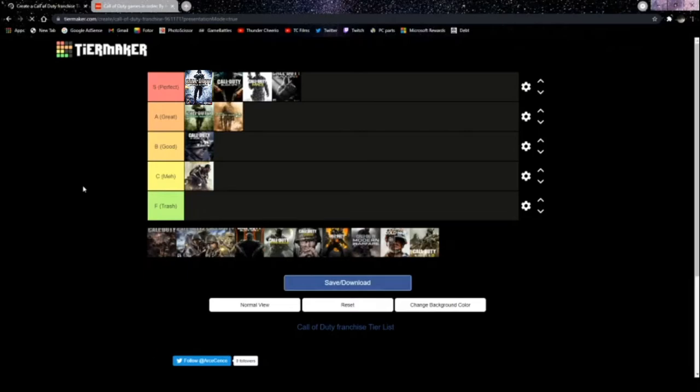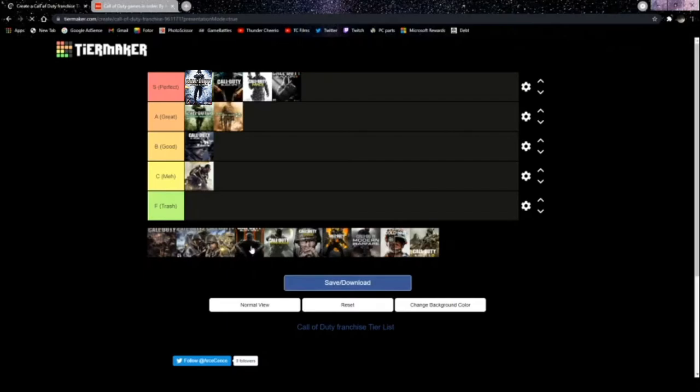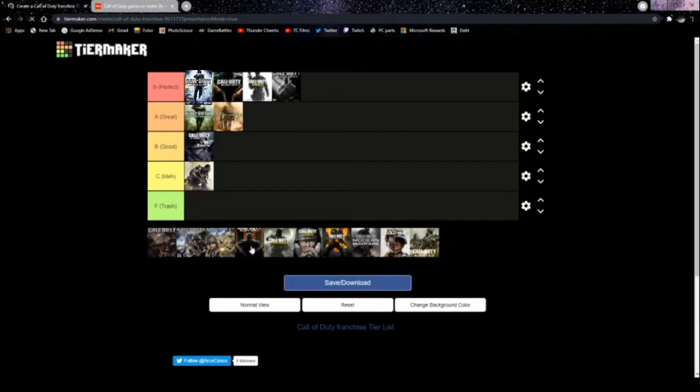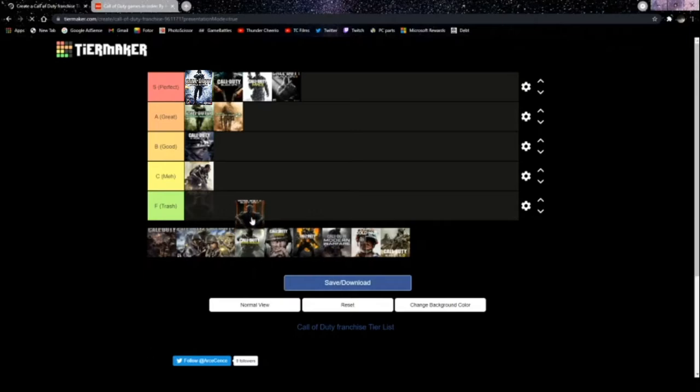Next up, we got Black Ops 3. Again, continuing the trend of Advanced Movement in Call of Duty. Again, I'm master prestige in this game. Not level 1000, but I do have Dark Matter. I beat most of the Easter eggs in Zombies. The campaign has absolutely got awful. Train Go Boom. Imagine Yourself in a Frozen Forest. The campaign was awful. I played it on Realism as well recently with friends, and I just don't remember a single goddamn thing about it. It was an awful campaign.